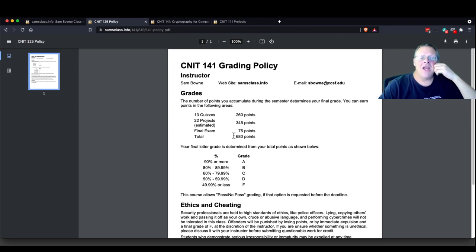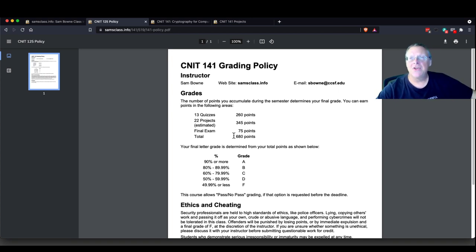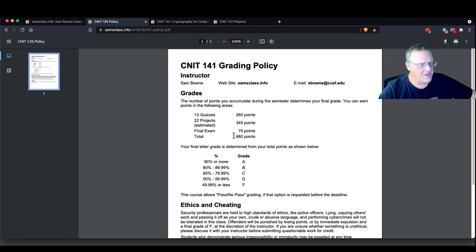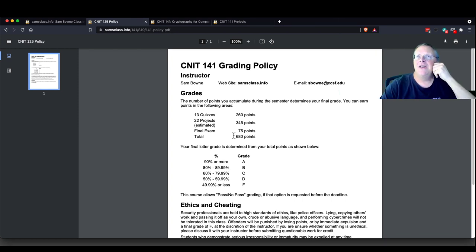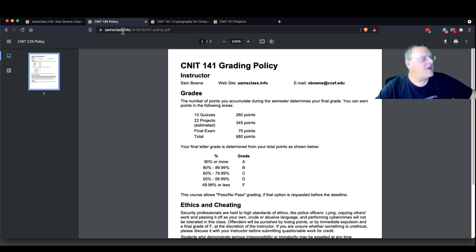You get extra credit by doing extra projects on my page or by doing other things like going to conferences, training events, participating in competitions. Some students in other classes wanted to do some online competitions. Anything educational like that is all worth extra credit — just let me know. Things like RSA, Black Hat, Def Con, B-sides, even a meetup training class.